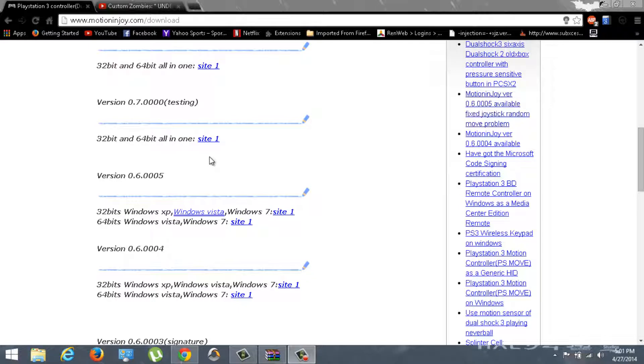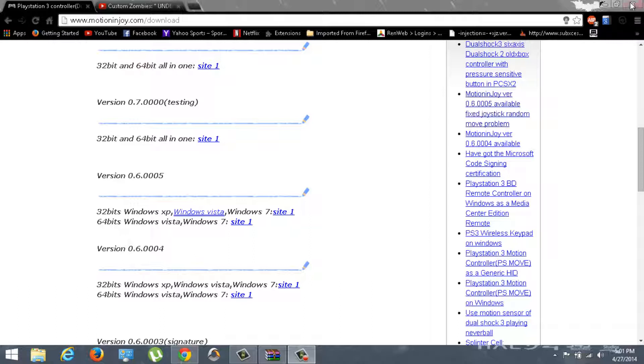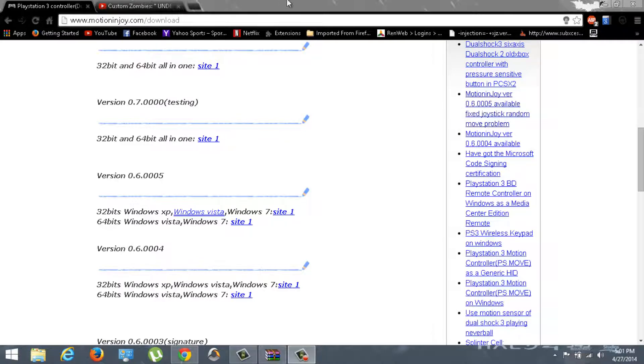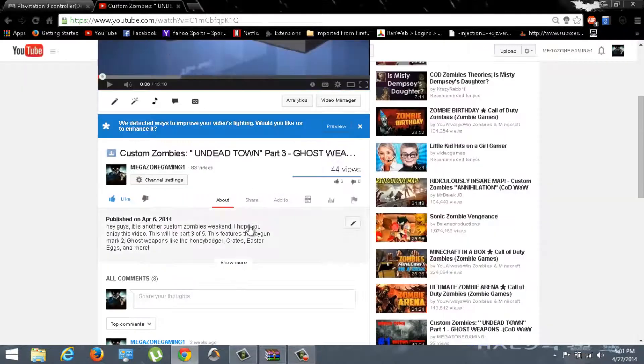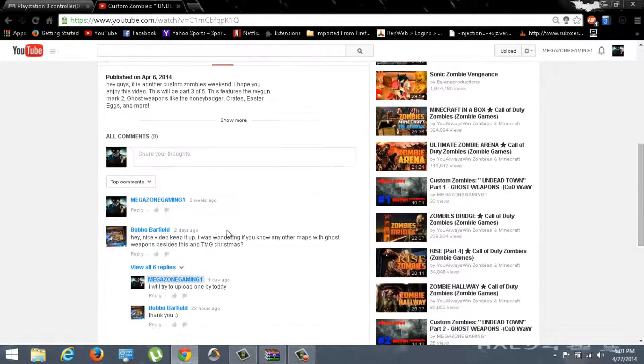Hey guys, how's it going? MegaZoneGaming showing you another video, a tutorial video about how to hook your PS3 controller or your Xbox controller up to your computer so you can play your video games with it. And also, to hook it up to World at War because I have received this question.